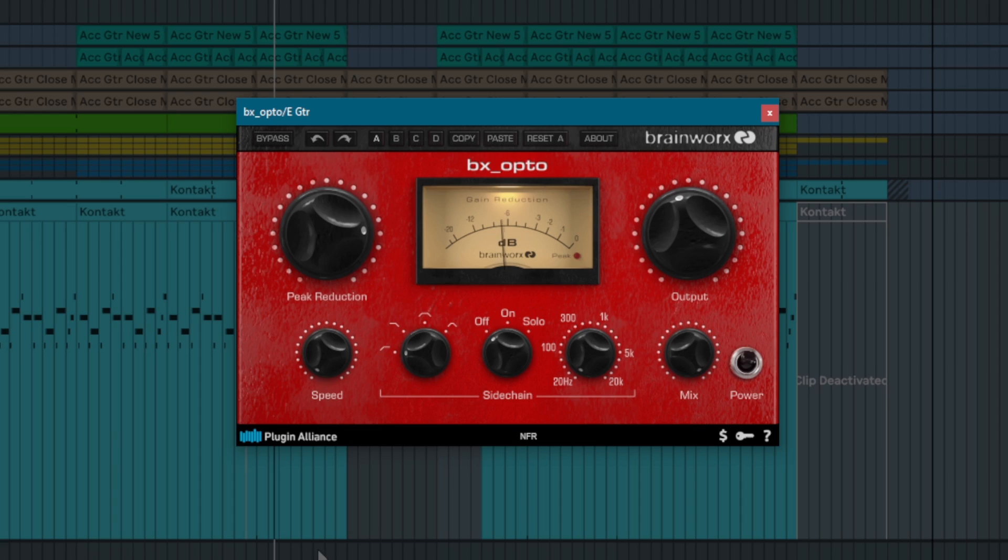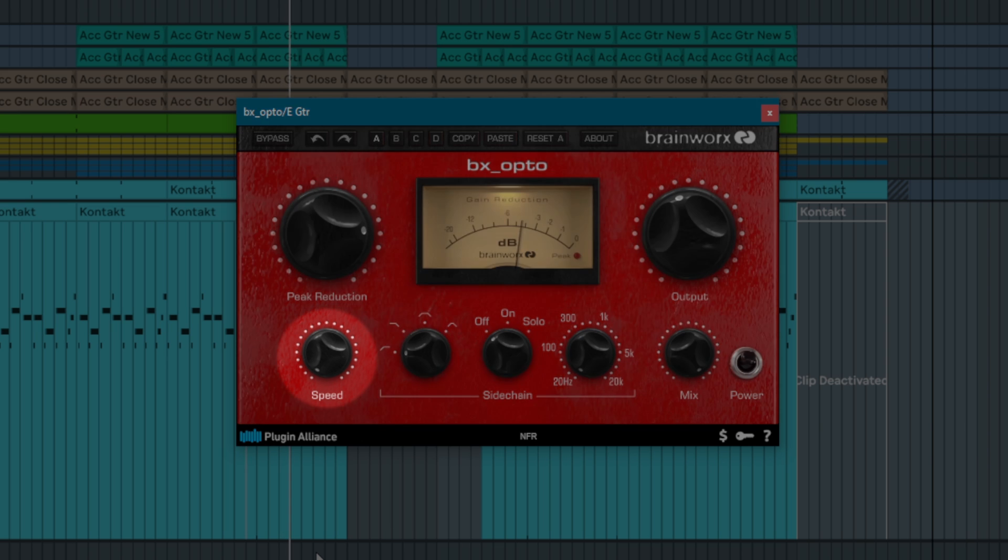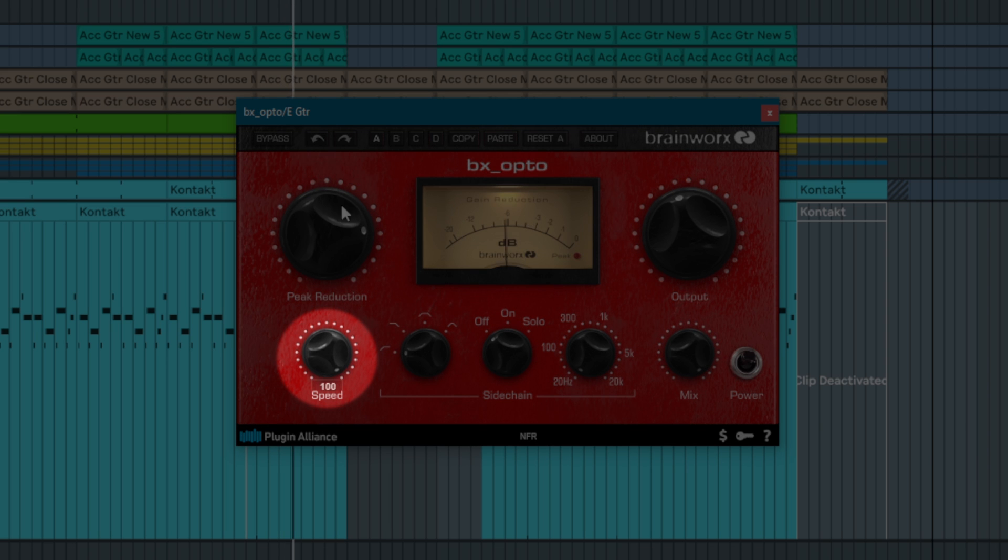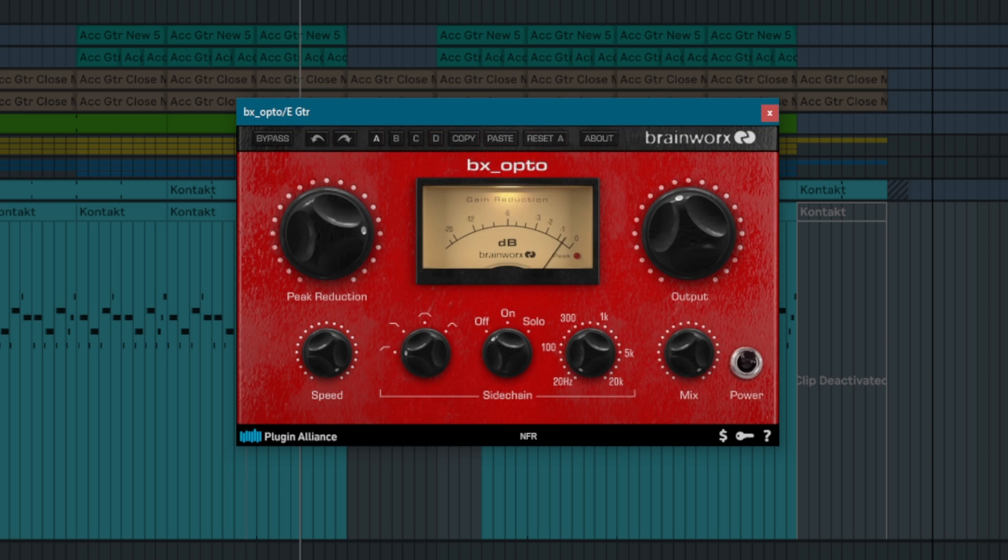Brainworks has introduced a parameter to BxOpto called speed that provides you with additional envelope control. It mainly affects the release time, not the attack time. The gain reduction backs off at high values quicker than at low values.